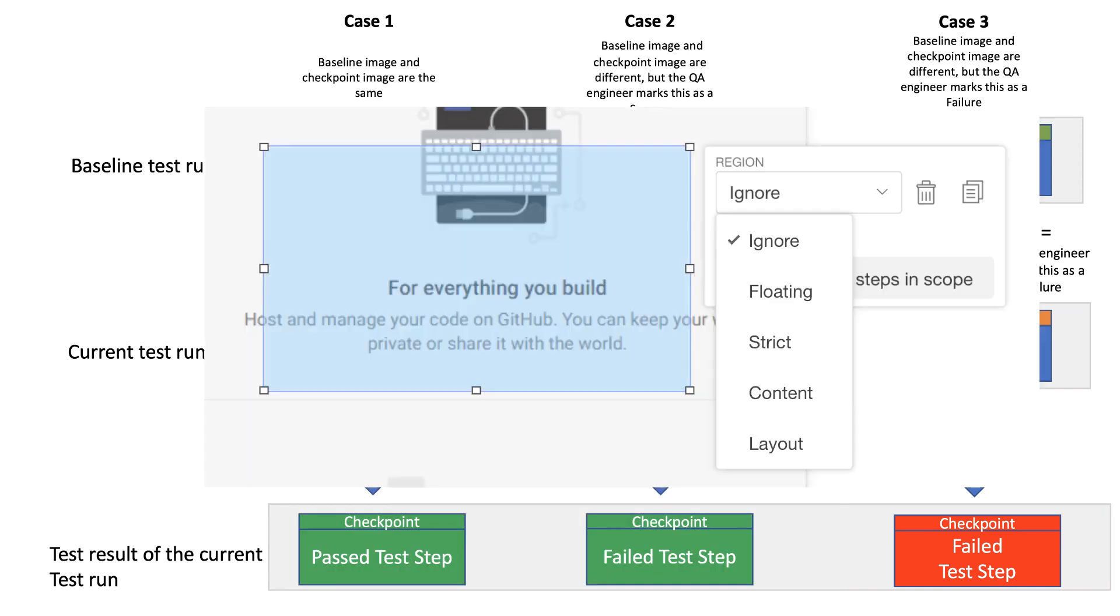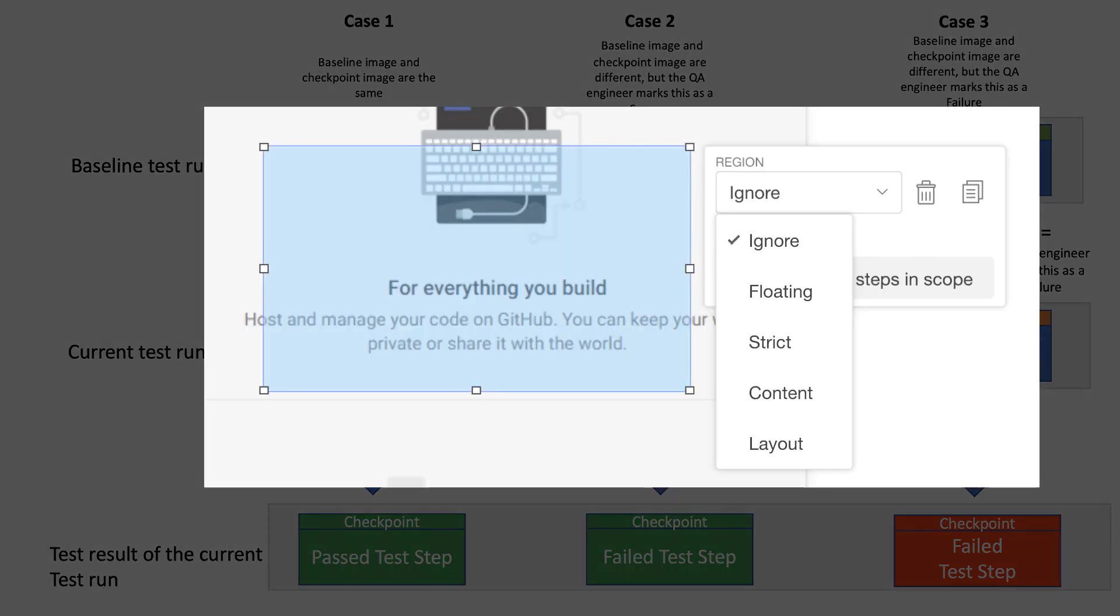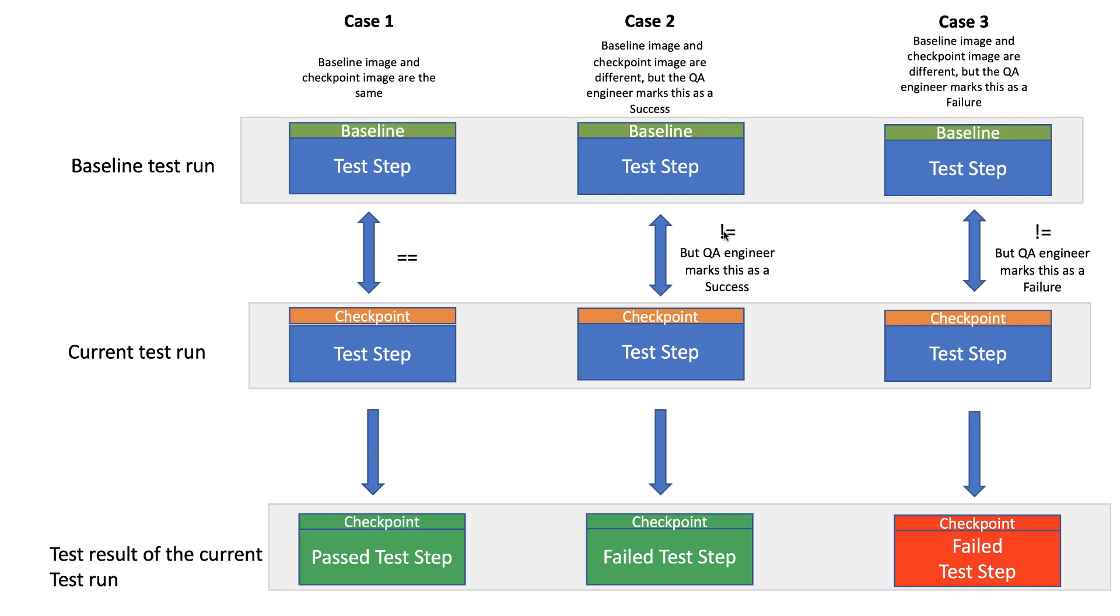Further, you could also adjust the checkpoint image using our region features such as ignore regions, floating regions, and so on and mark the test as a pass. All these manual interventions are called maintenance, but keep in mind this is for a single test step.